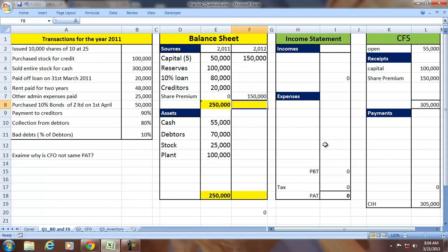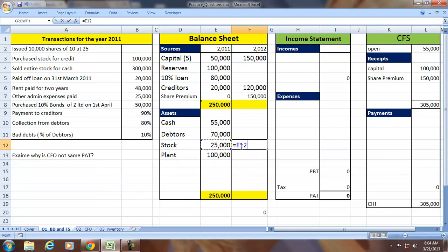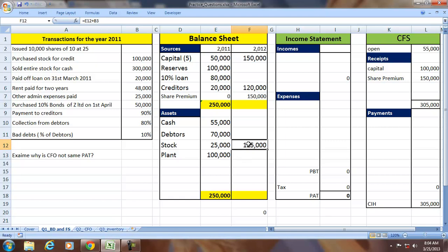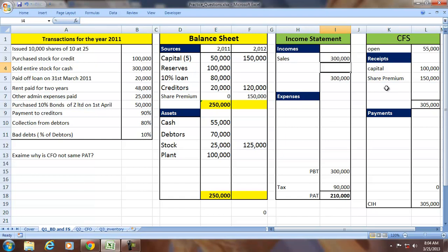Next, purchase stock on credit for 100,000. The creditors will increase by 100,000 and stock will increase by 100,000. Combined with the opening stock of 25,000, we have total stock of 125,000.